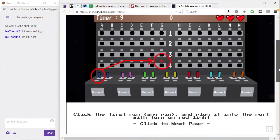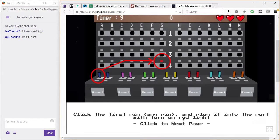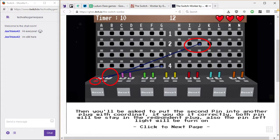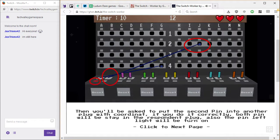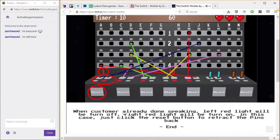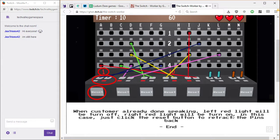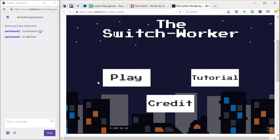Wow. Alright. Yeah, let's play the tutorial. That sounds like a good idea. Yeah. It's always... Alright. Click the first pin. Any pin. Plug it into the port with the red light. Click on the red light. Click the next page. Then you'll be asked to put the second pin into another plug. Or maybe, okay, with the other one. If you do it correctly, both pins will... Okay. And customers are speaking. Turn left. Okay, it does make sense. Yeah, that does make sense. Okay. So there's a reset bind to retract everything. So it's slightly better than the operator.